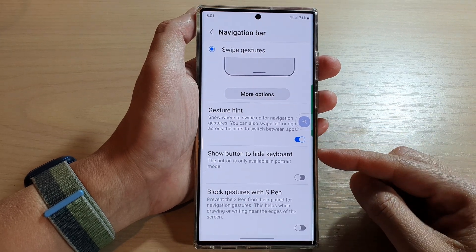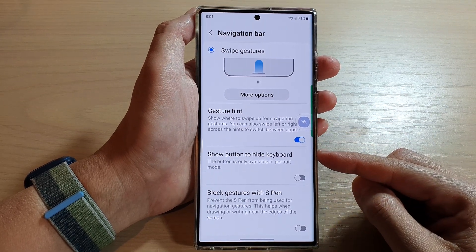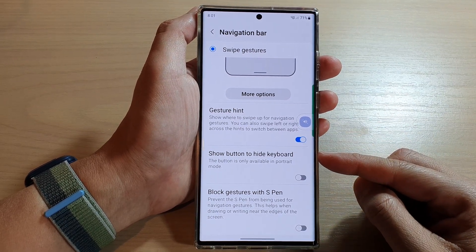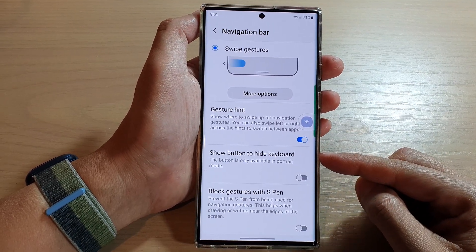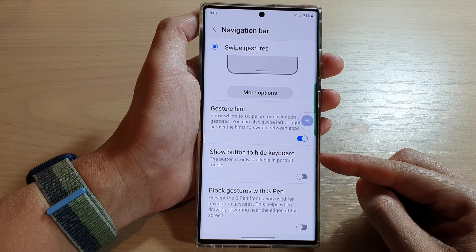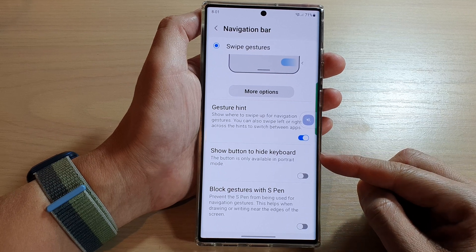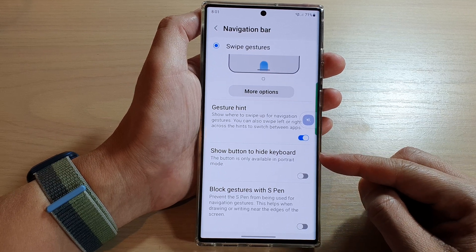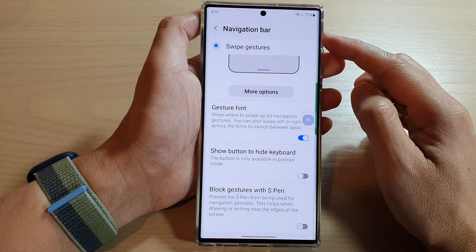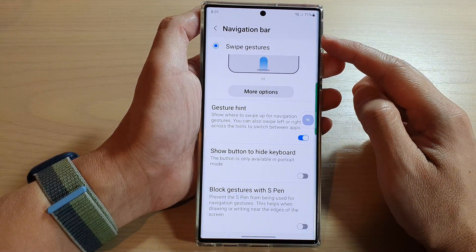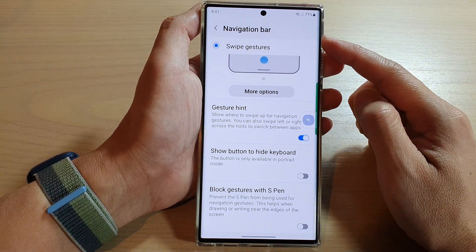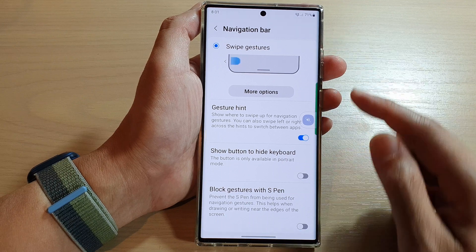Hey guys, in this video we're going to take a look at how you can enable or disable the show button to hide keyboard in the navigation bar on the Samsung Galaxy S22 series.